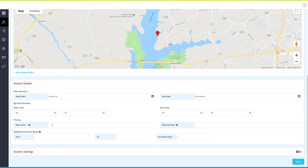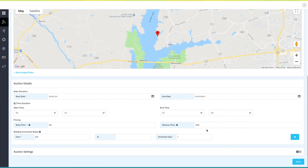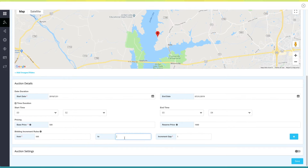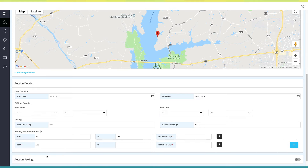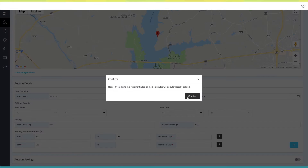Now enter the base price and reserve price under Pricing. The base price is the price at which the bid starts, while the reserve price is the minimum price that you are willing to accept for your product. Now provide a value in the increment gap field of Bidding Increment Rules — this is generally the acceptable gap between two consecutive bids. Click the plus icon to add multiple bidding increment rules, or delete them from here.